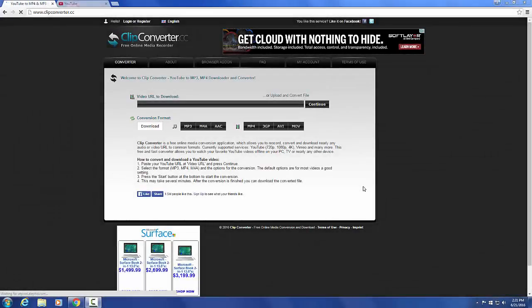Hello everybody. Today I'm going to be teaching you how to use clipconverter.cc. This is an online tool with which you can extract the video or the audio from a YouTube video that you like.